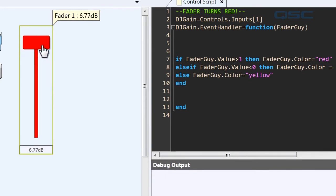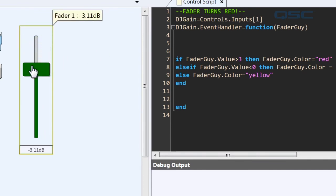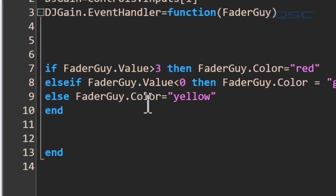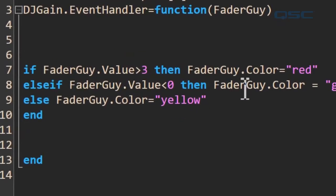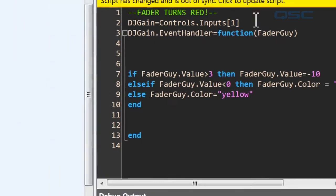Now, what else could we do? Let's really punish the DJ for going too loud. Rather than change the color to red, let's make it so that the gain automatically goes down to negative 10 decibels. We simply change this line here to rather than changing the color to red, we'll change it so it says fader guy value equals negative 10.